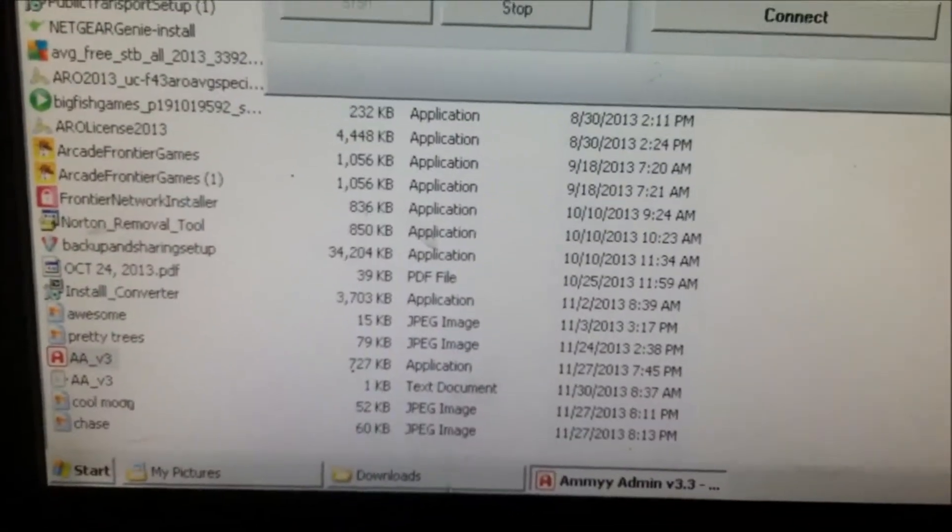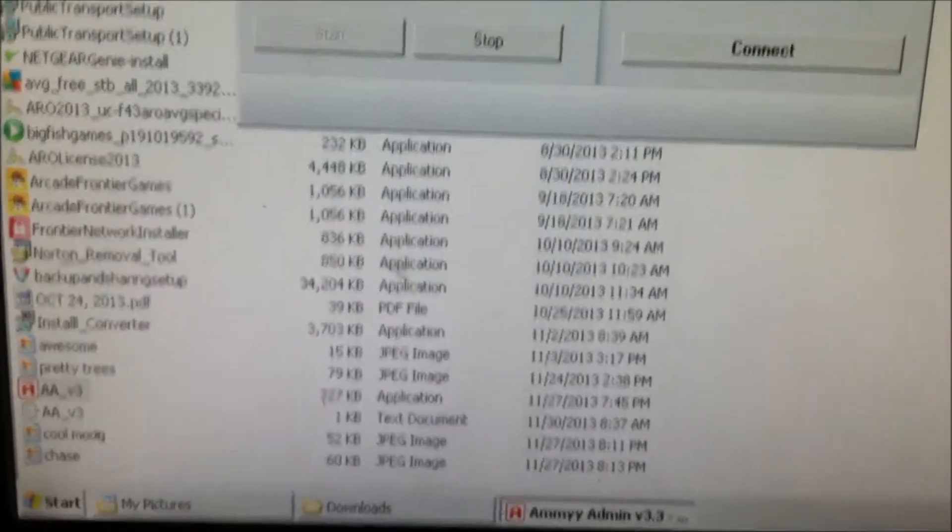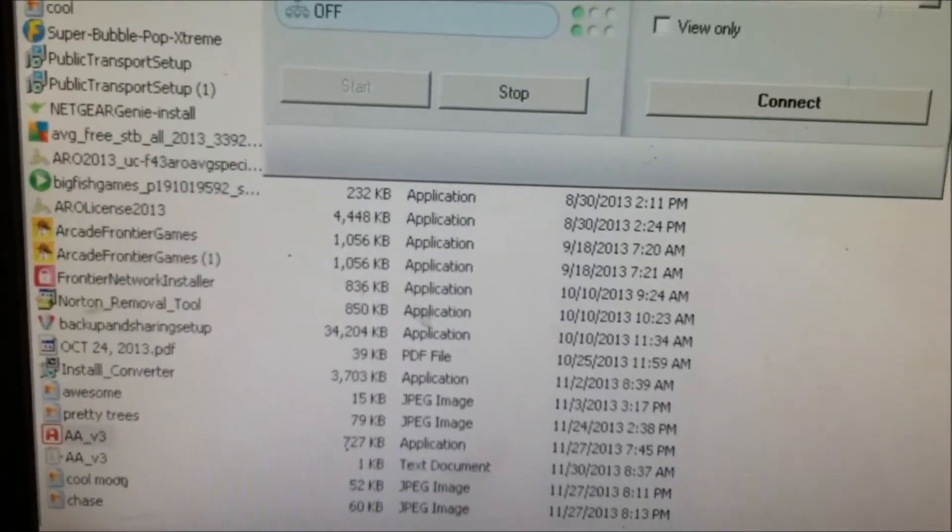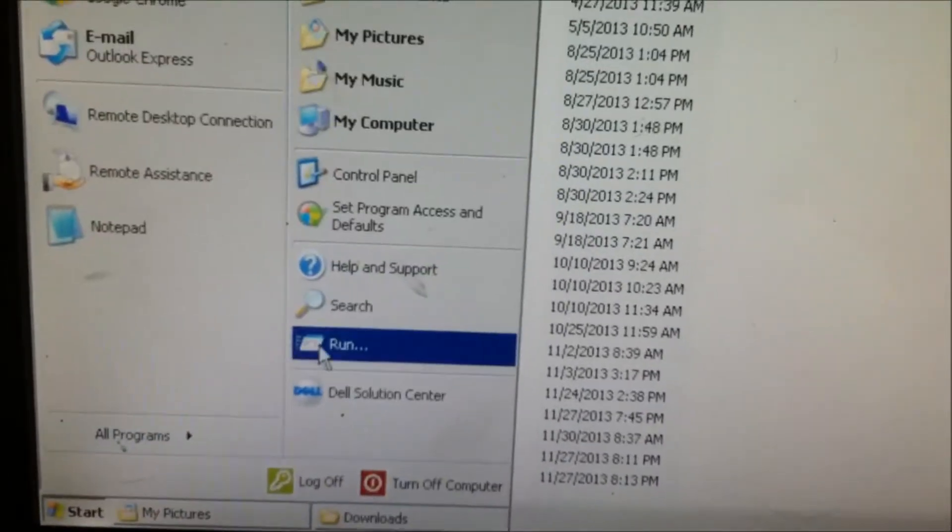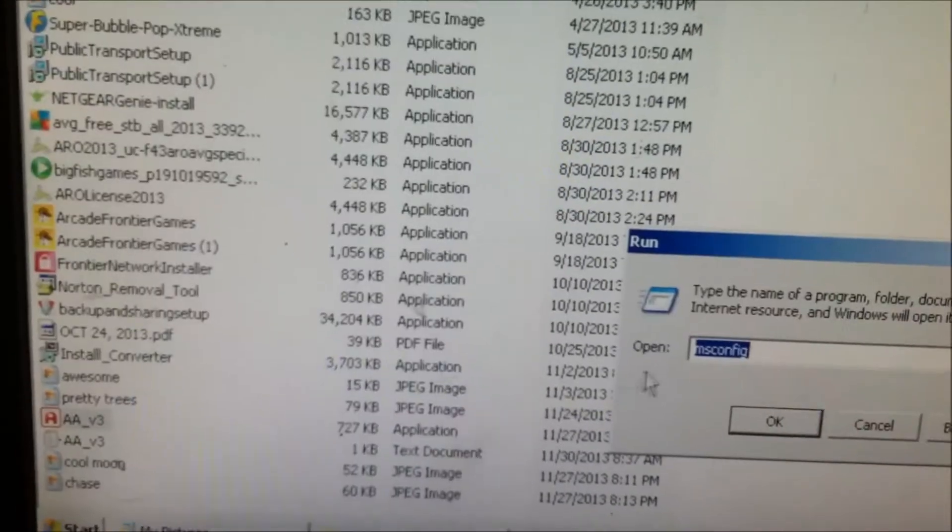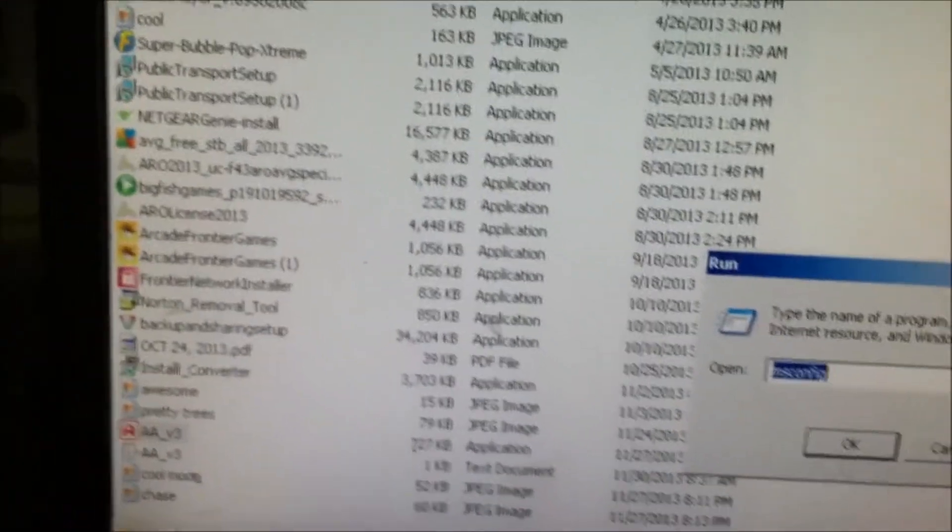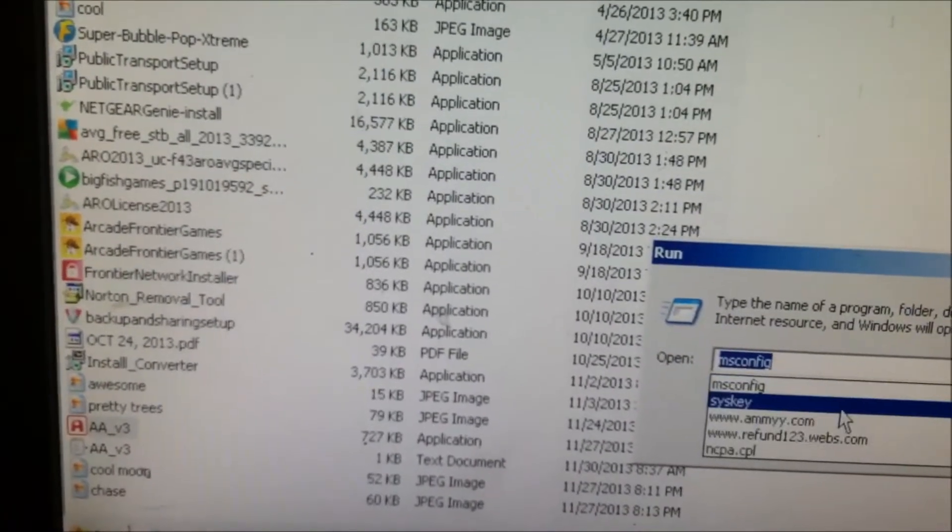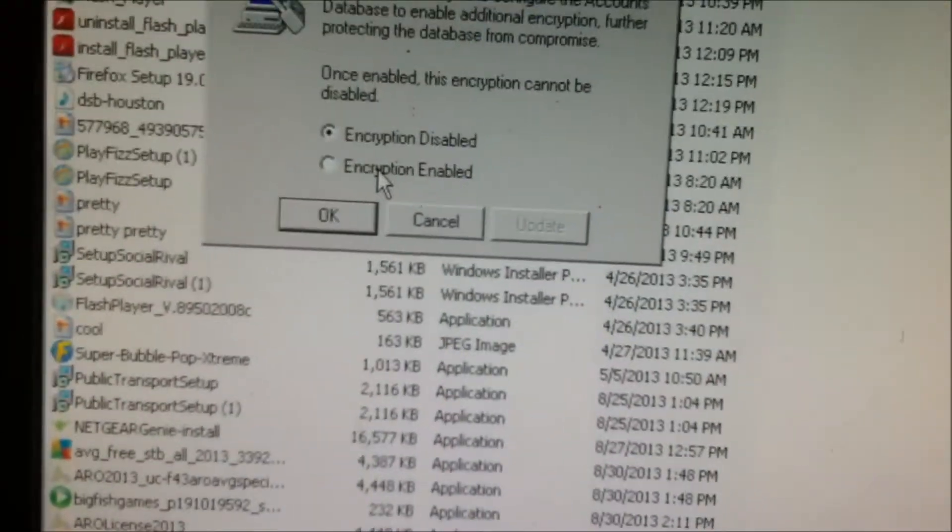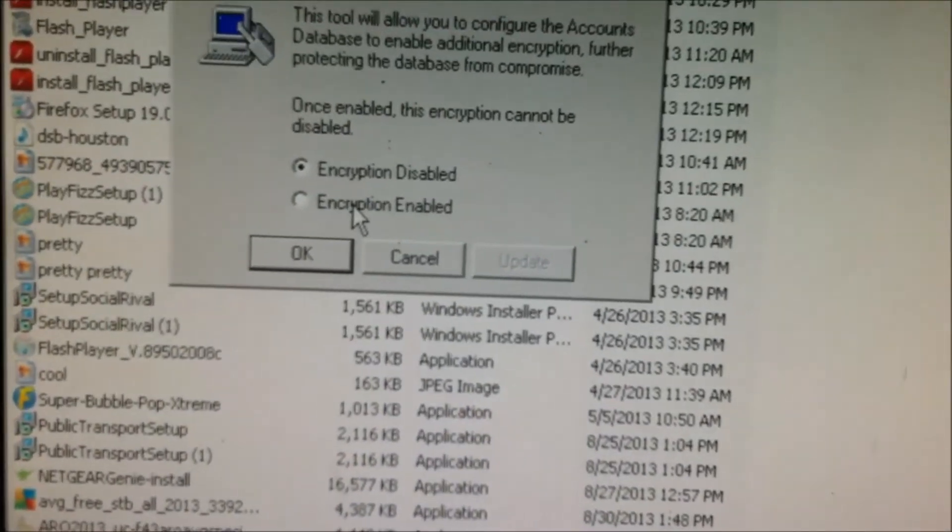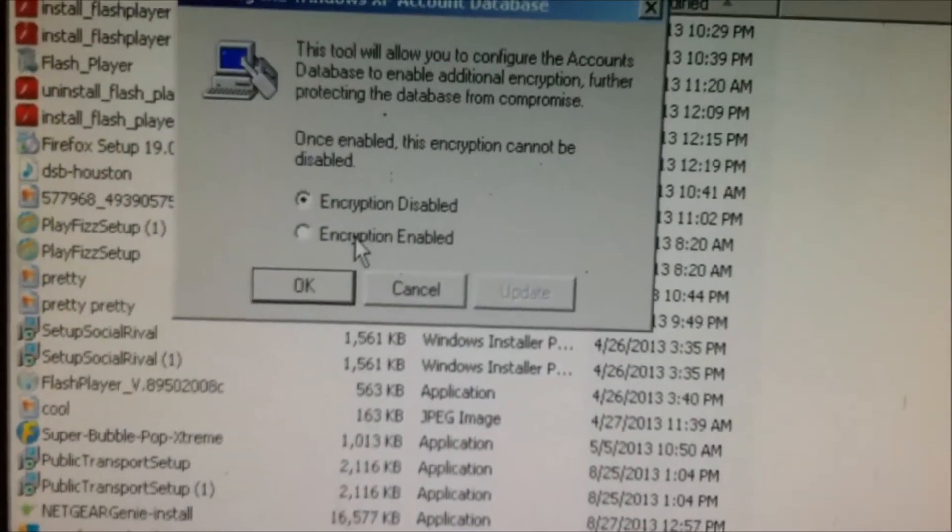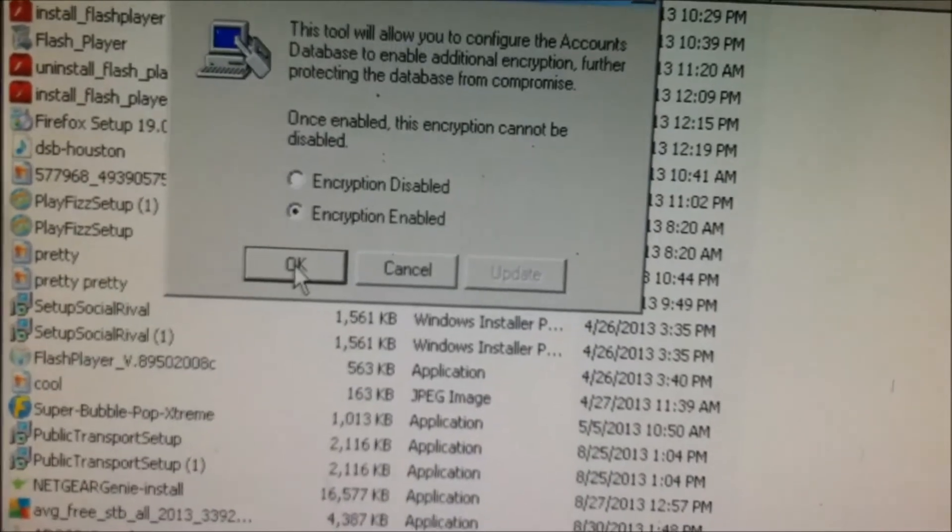And what happens then is they go to your run, go into your system key, and they get an encryption enable. And they tell you,